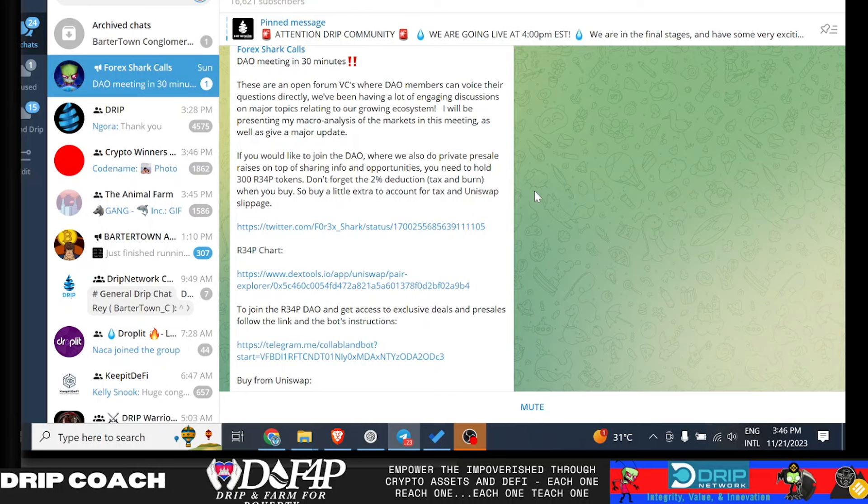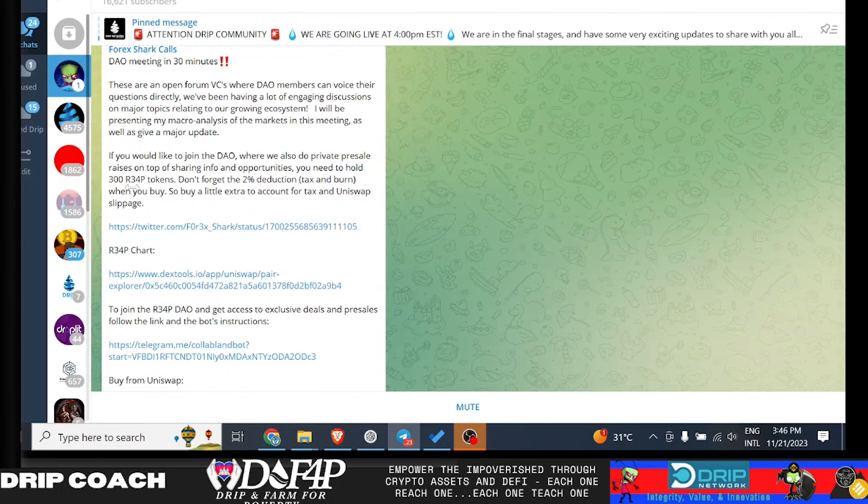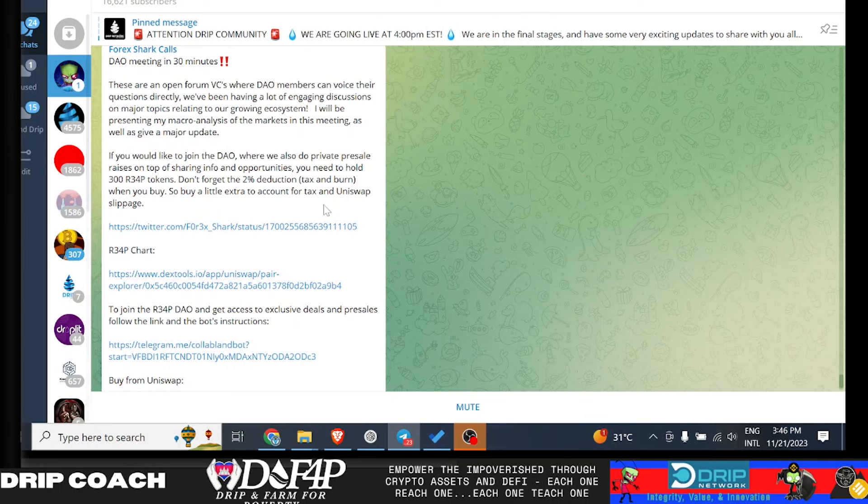Hey guys, welcome back. Drip and Farmer for Poverty Number, host Drip Coach, and let's jump right into it. So in today's video, giving you an update on Drip and the Drip Community Projects and Forex Announcements, or lack thereof, whatever you want to call it.